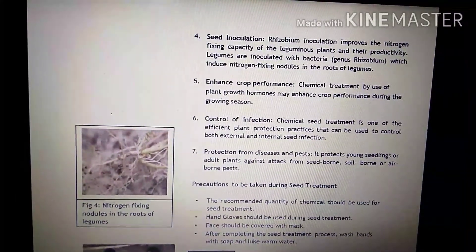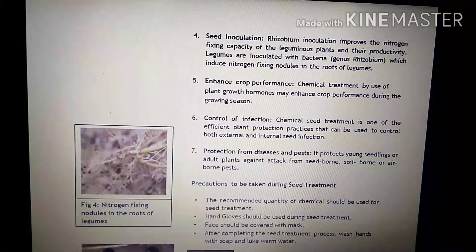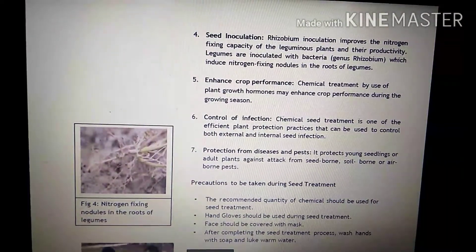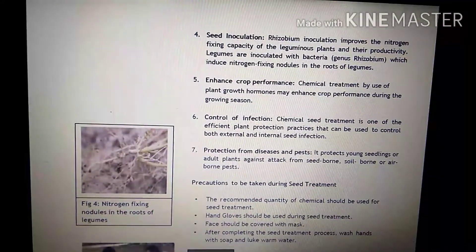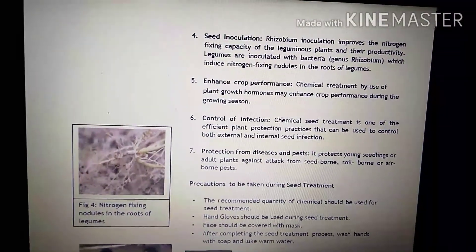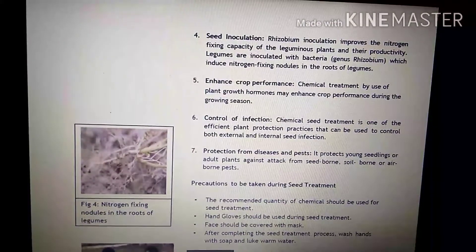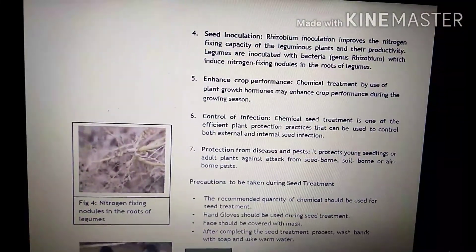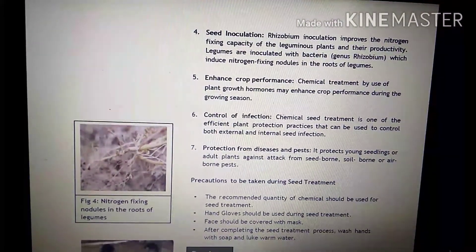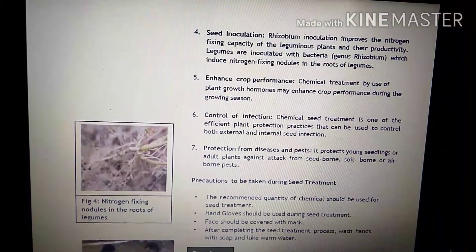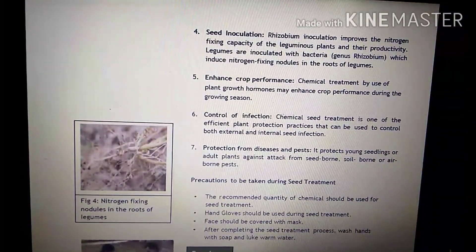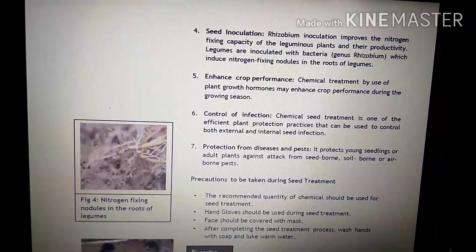Seventh point is protection from diseases and pests. It protects young seedlings or adult plants against attack from seed borne, soil borne, and airborne pests. Jo yeh chemical seed treatment hai, iski wajah se seedlings bhi aur seeds bhi bach jaate hain from the seed borne infections, soil borne diseases, and airborne pests.